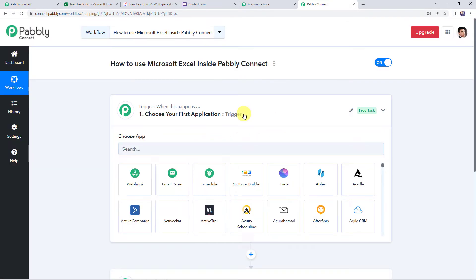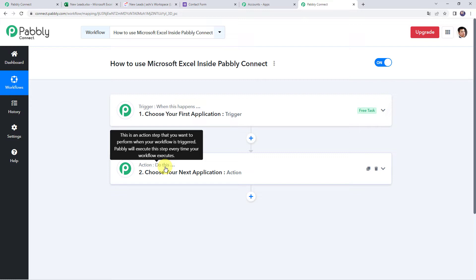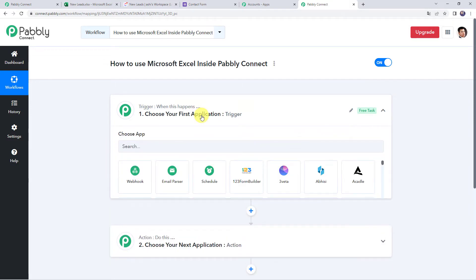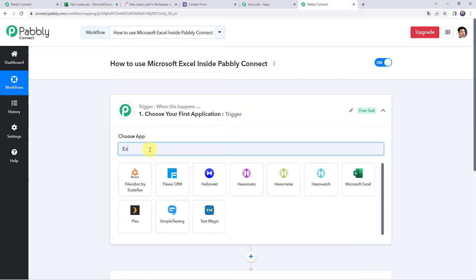Here we can see a trigger window and an action window. Pabbly Connect works on the concept of trigger and action — trigger means 'when this happens,' action means 'do this.' In this particular use case, we will first be looking at how we can use Microsoft Excel as a trigger application, so simply open the trigger application and choose Microsoft Excel.